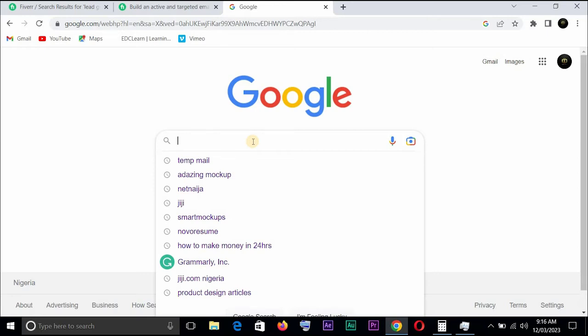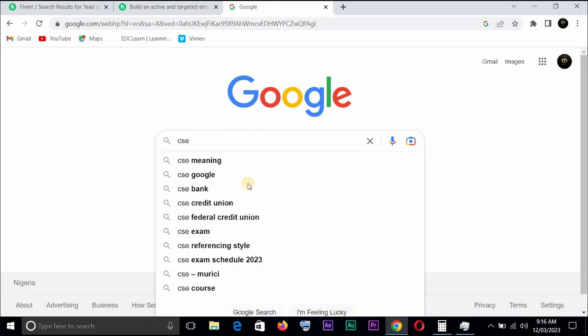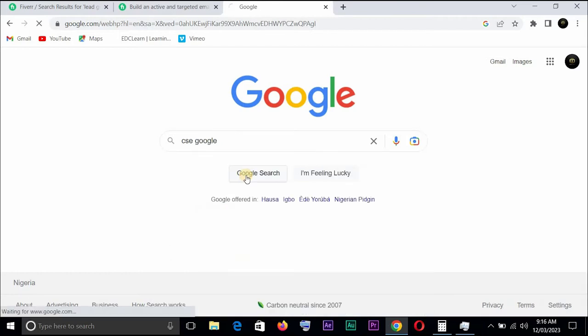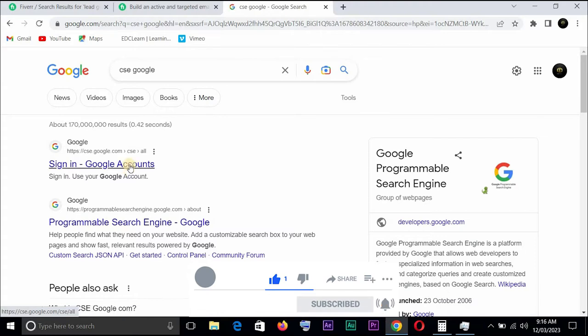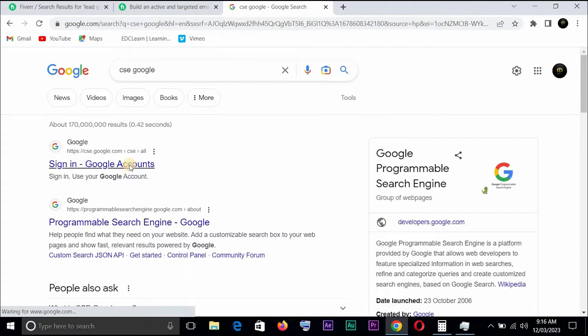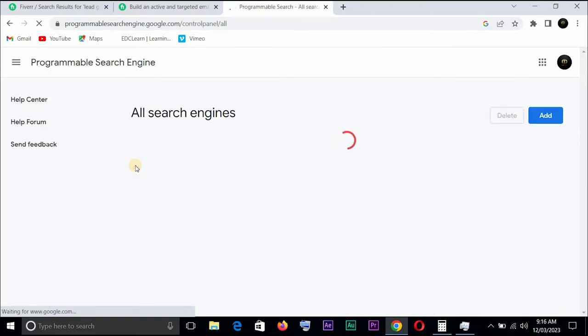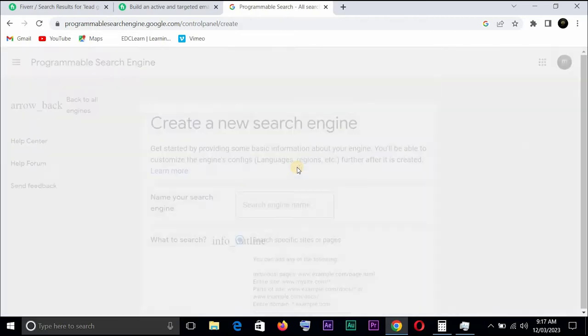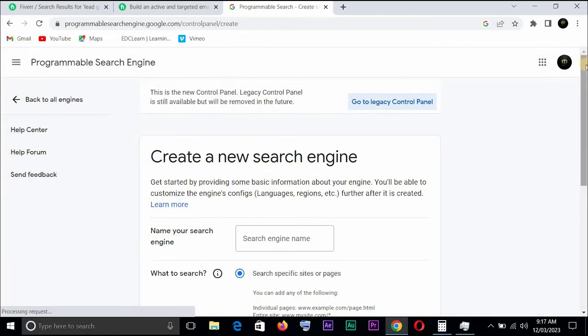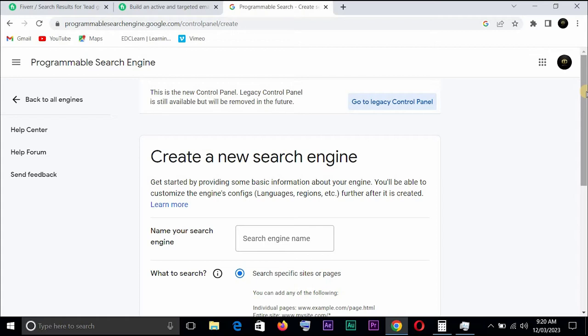Now that you've seen that a lot of people patronize this service, let us go to Google. For you to get this, to render this service, if you are interested in selling lead generation gig, all you need to do is go for CSE Google. Always go for CSE Google so that you don't get misled, and you can always sign in with your Gmail. This first one, cse.google.com, click on it.